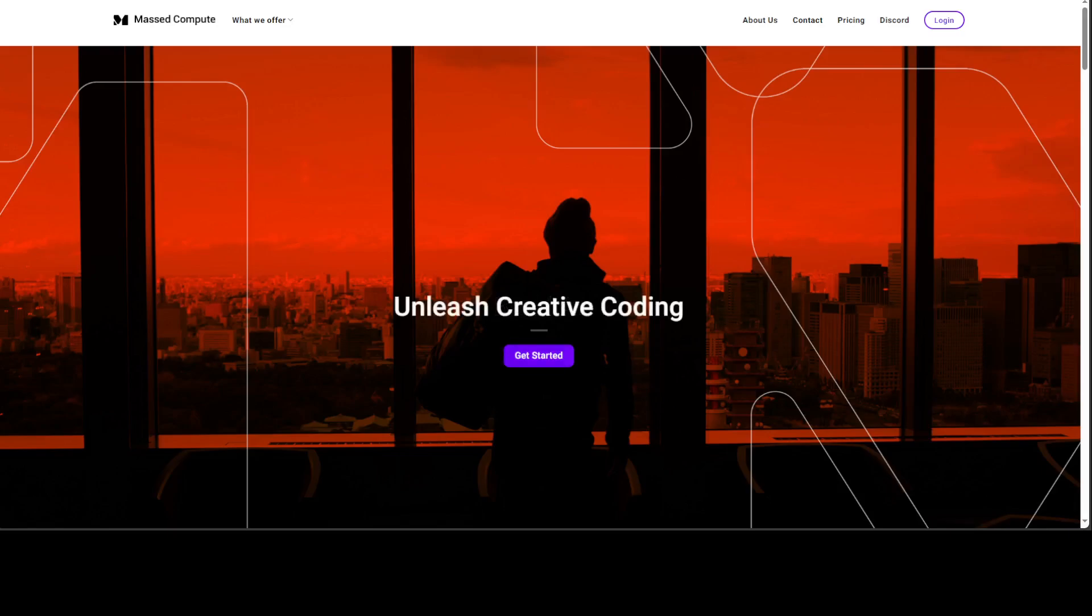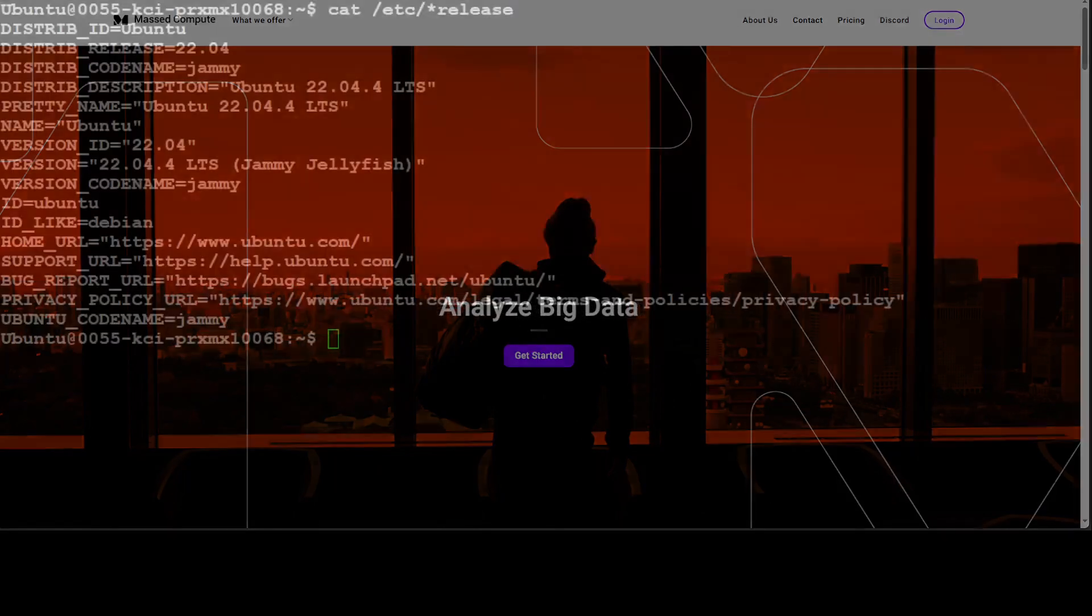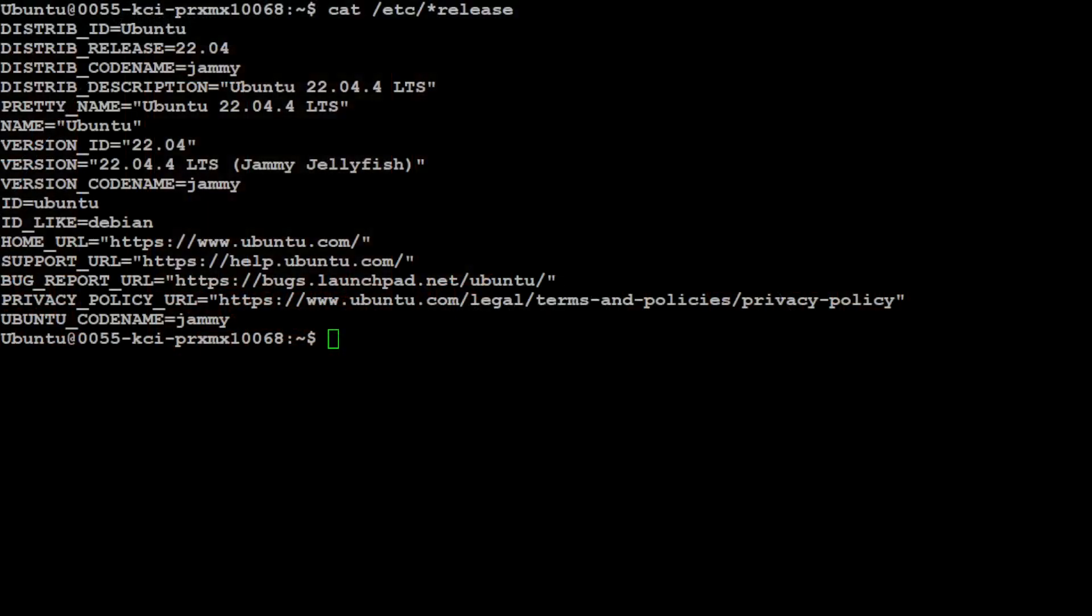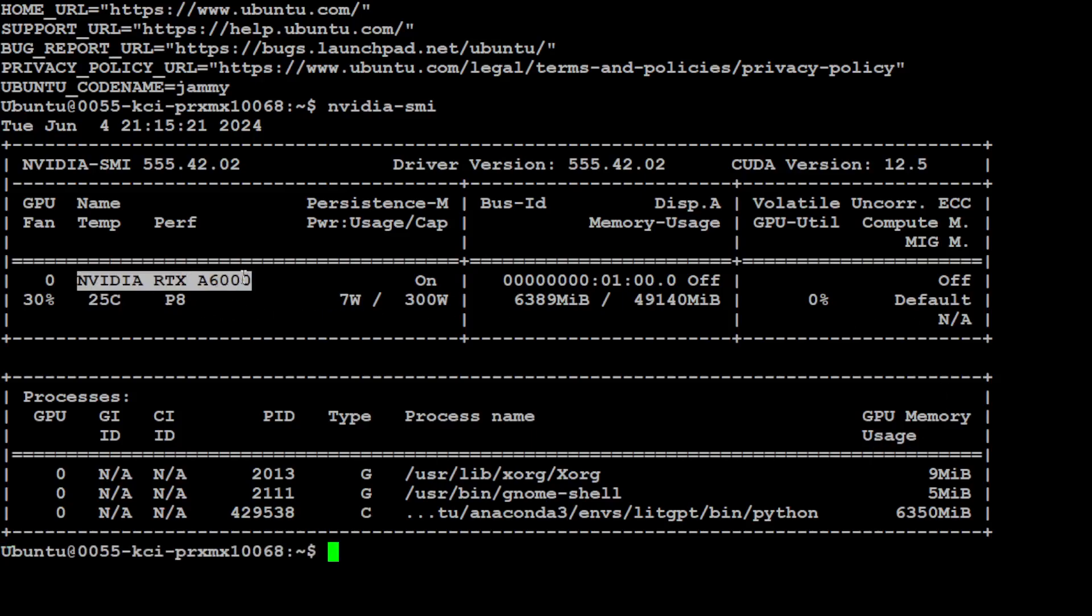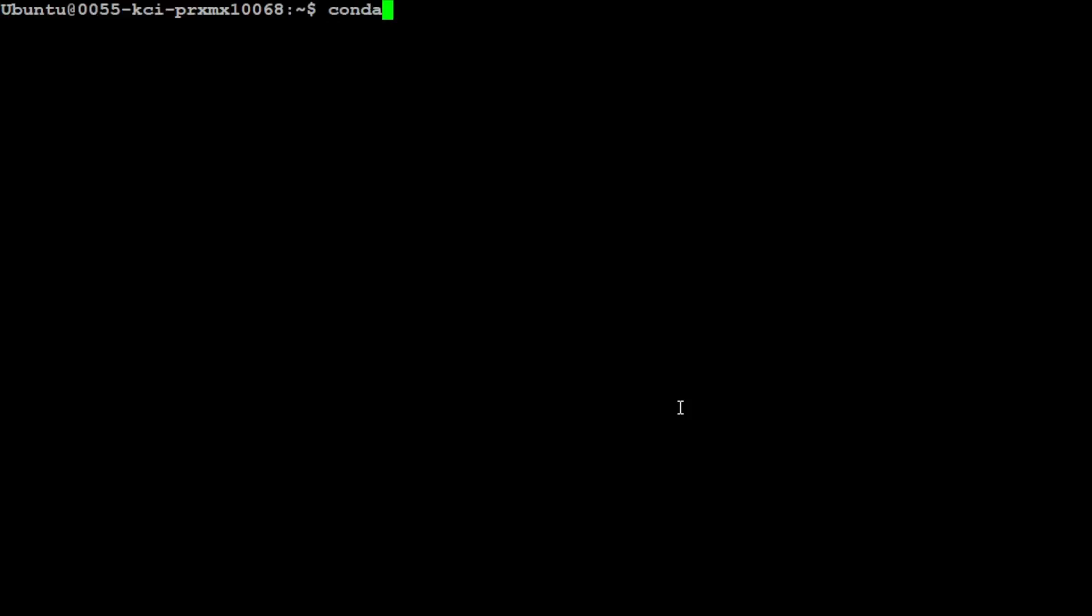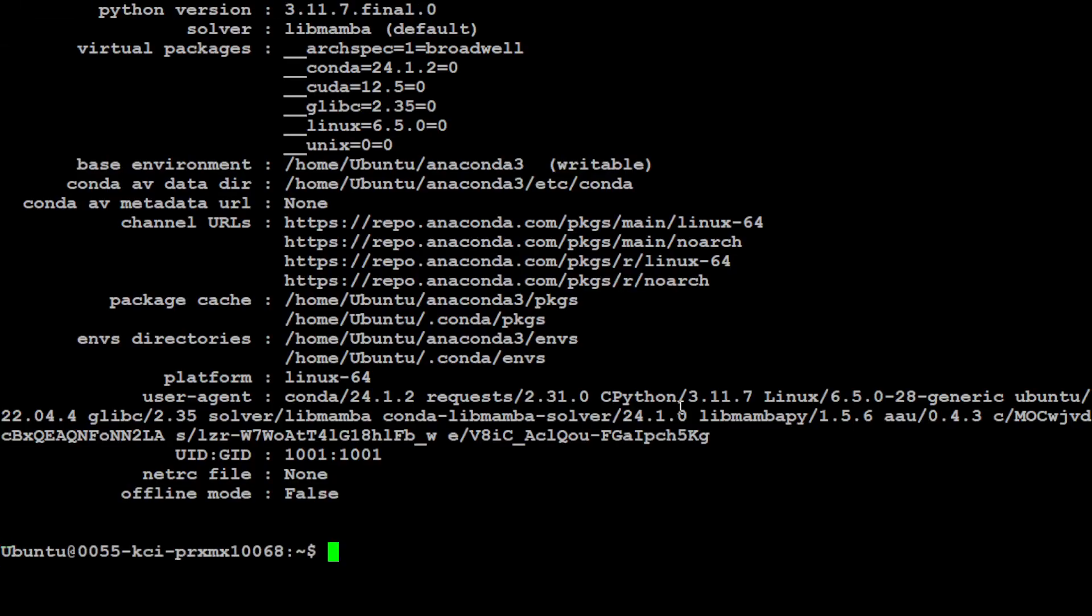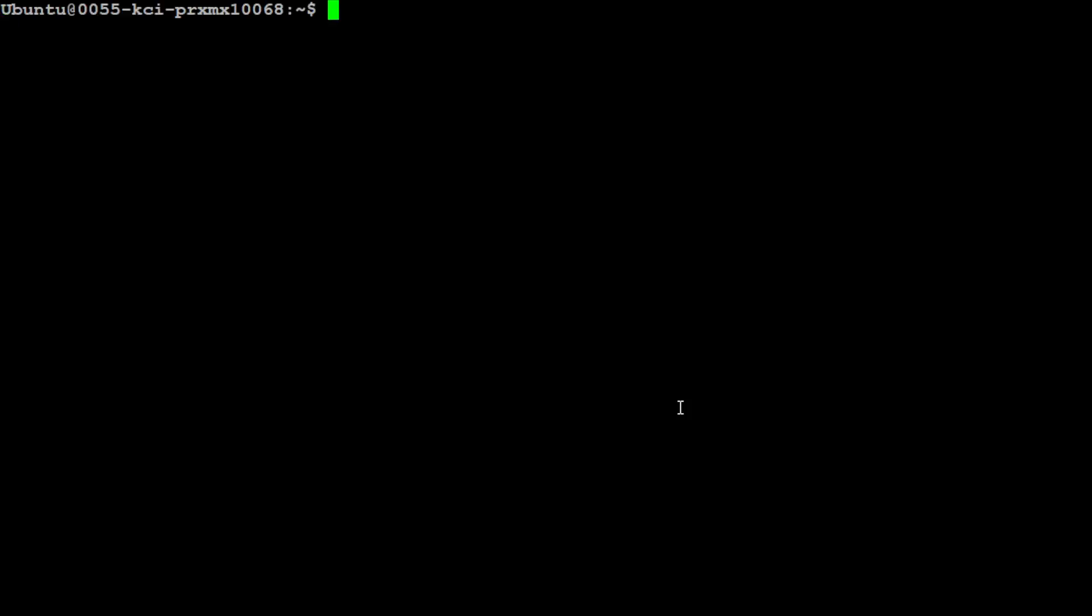Let me take you to that VM. This is the one where I am using Ubuntu 22.04, and I have one GPU card which is NVIDIA RTX A6000 with 48GB of VRAM. Let me clear the screen. Also, I would highly suggest that you install Conda to keep everything separate. I already have Conda. Let me create a virtual environment. It's always a good idea to keep stuff separate. I'm just going to call it fullbook.